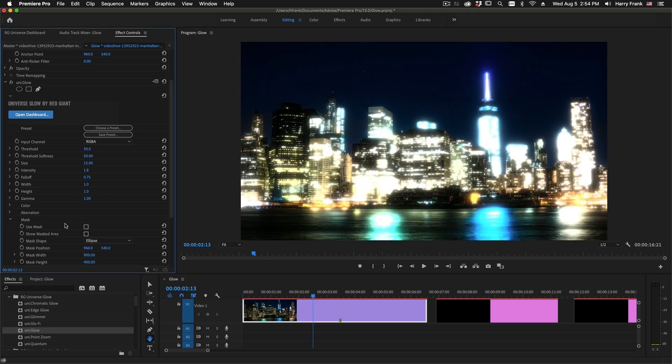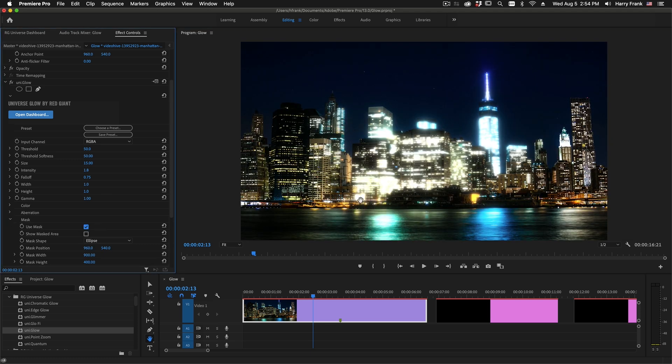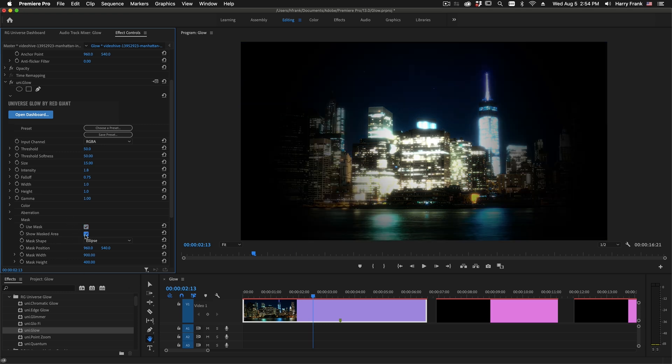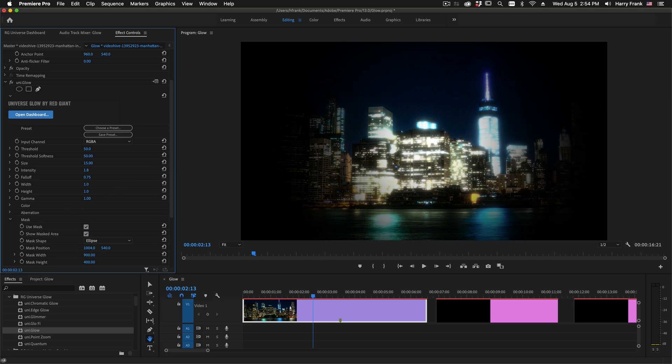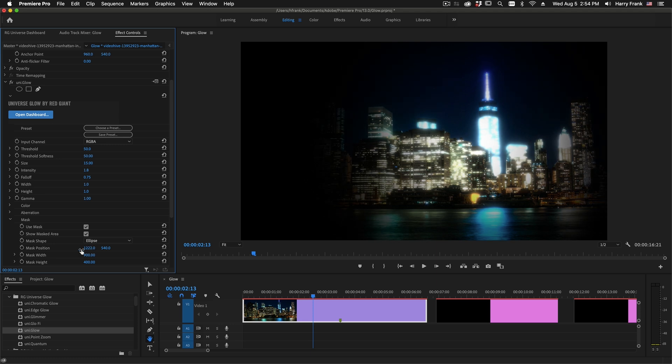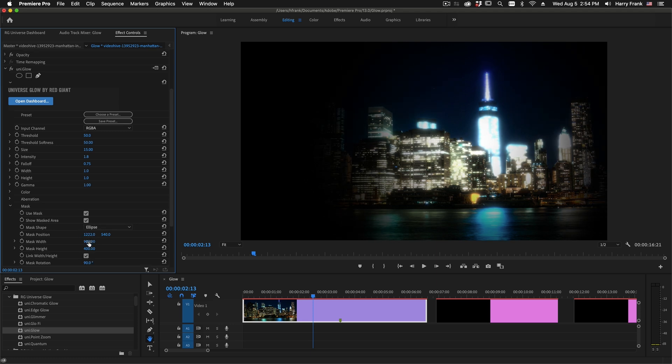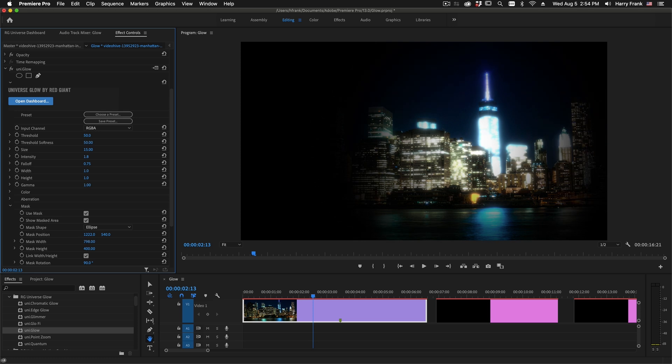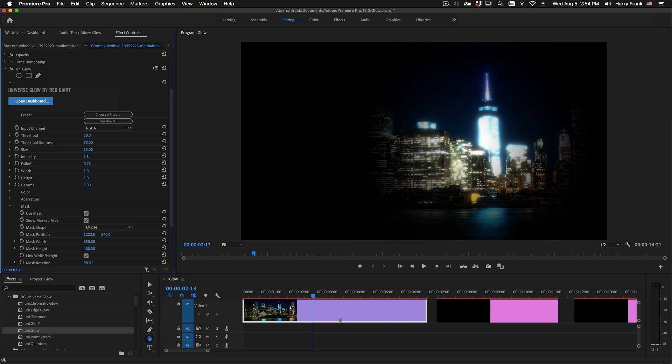The mask section allows us to define a very specific area of the image to be processed by the glow. I can show the masked area simply by checking this checkbox here, and let's say I want to move the glow just on to where the building is. So I'll set the mask position right there, and I'll turn down the overall mask width.